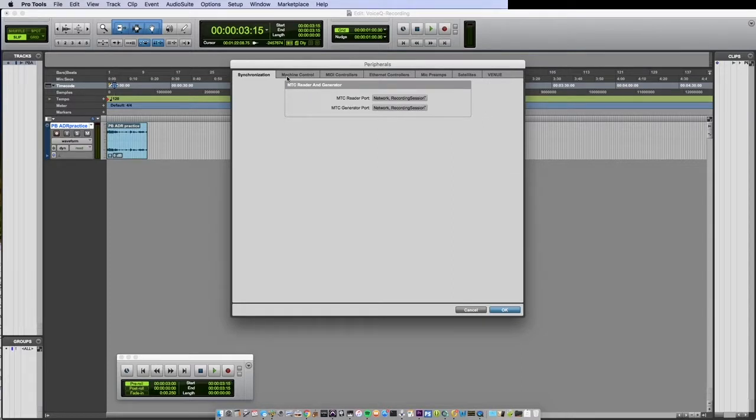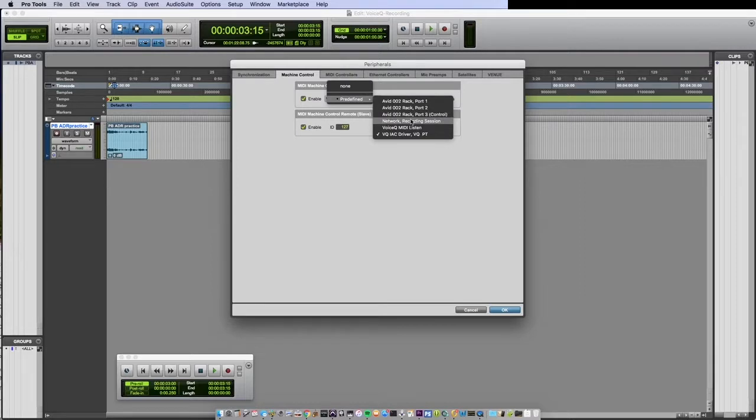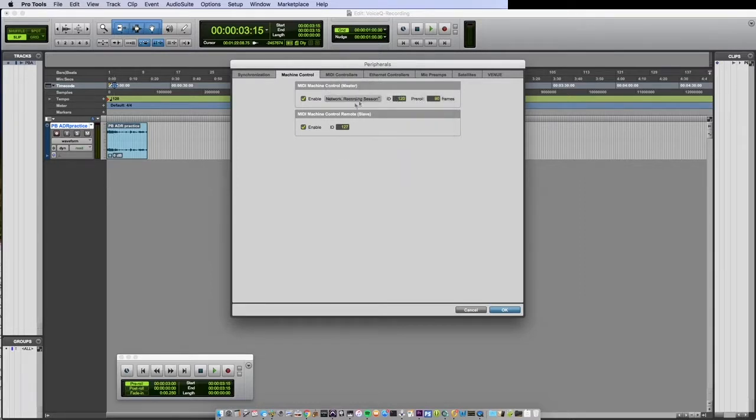Under the Machine Control tab set the MIDI machine control to your network session via the drop down menu. Be sure your MIDI machine control remote ID is enabled and ID is set to 127.